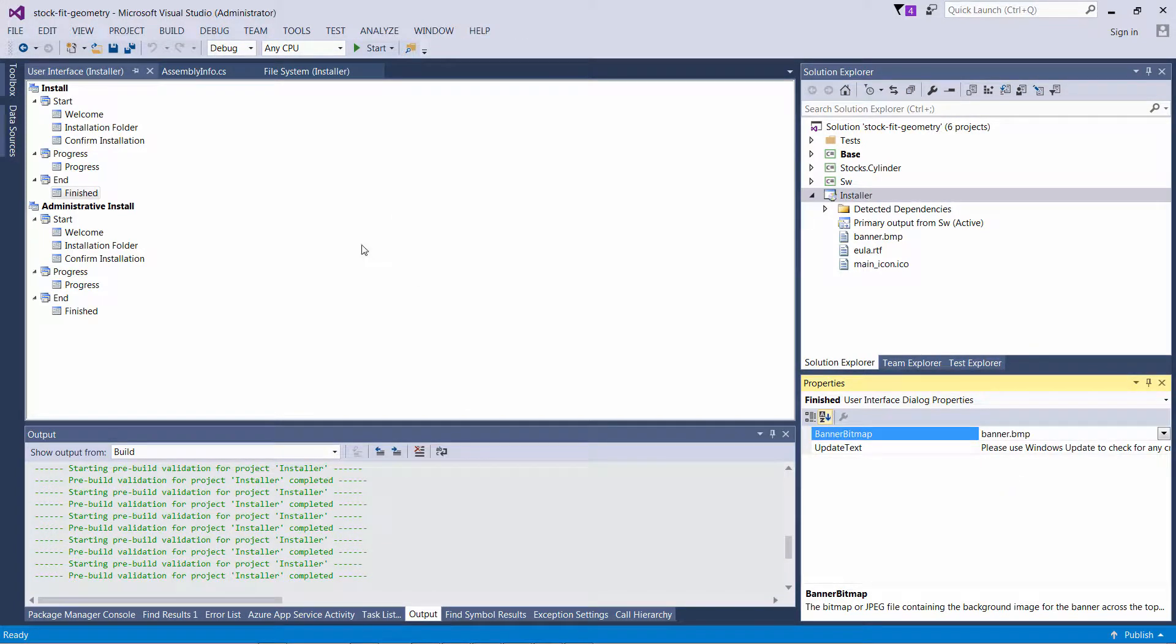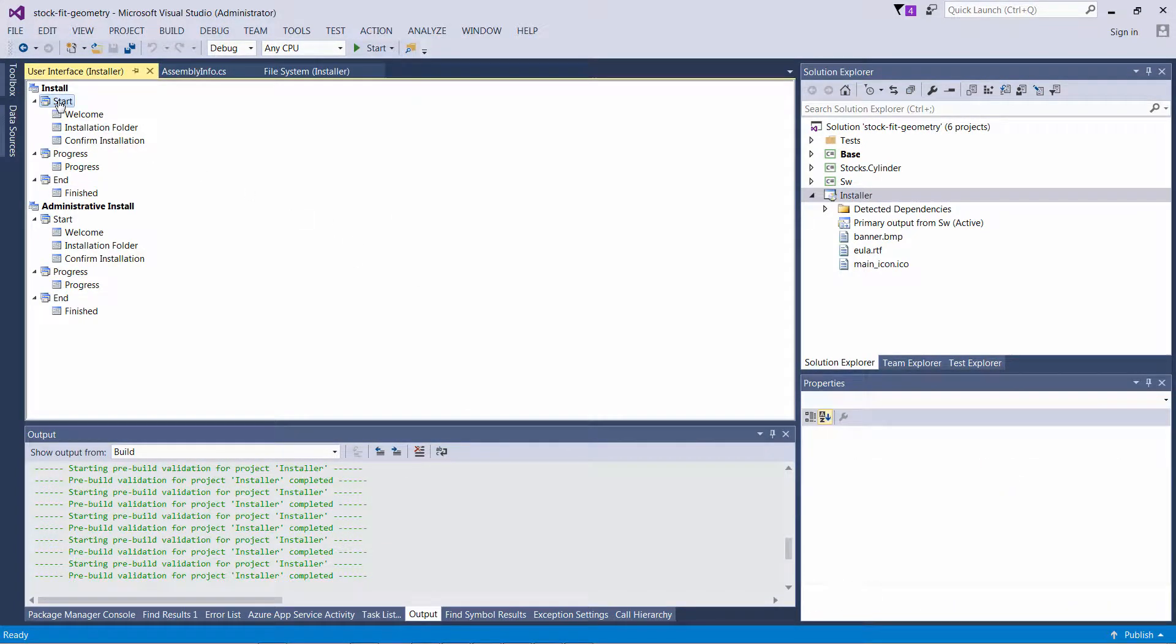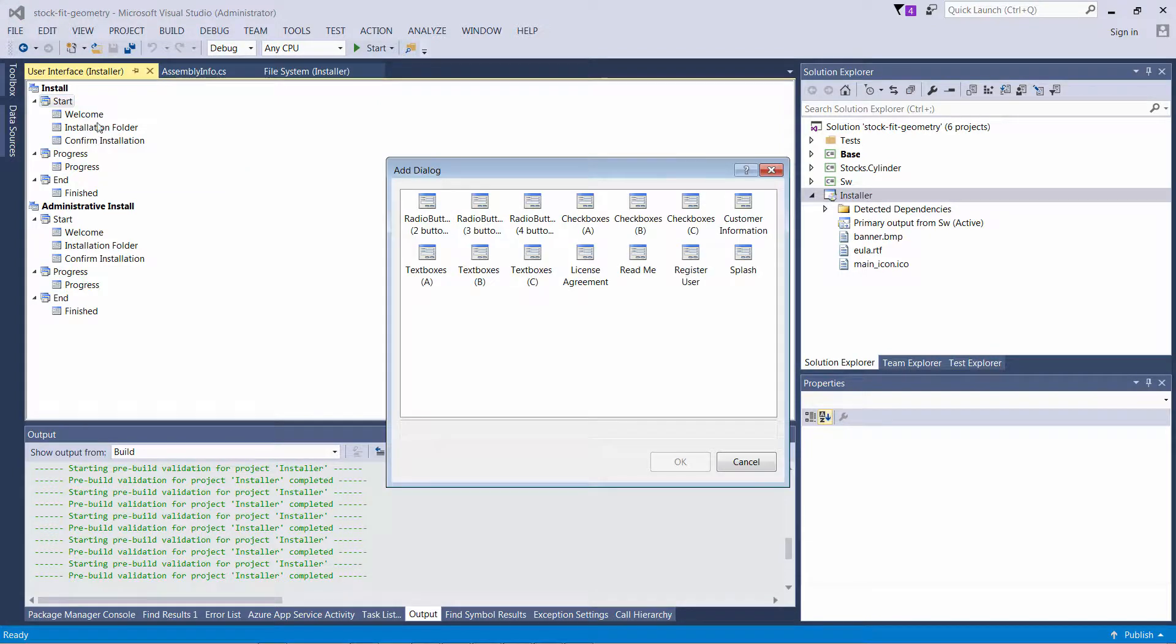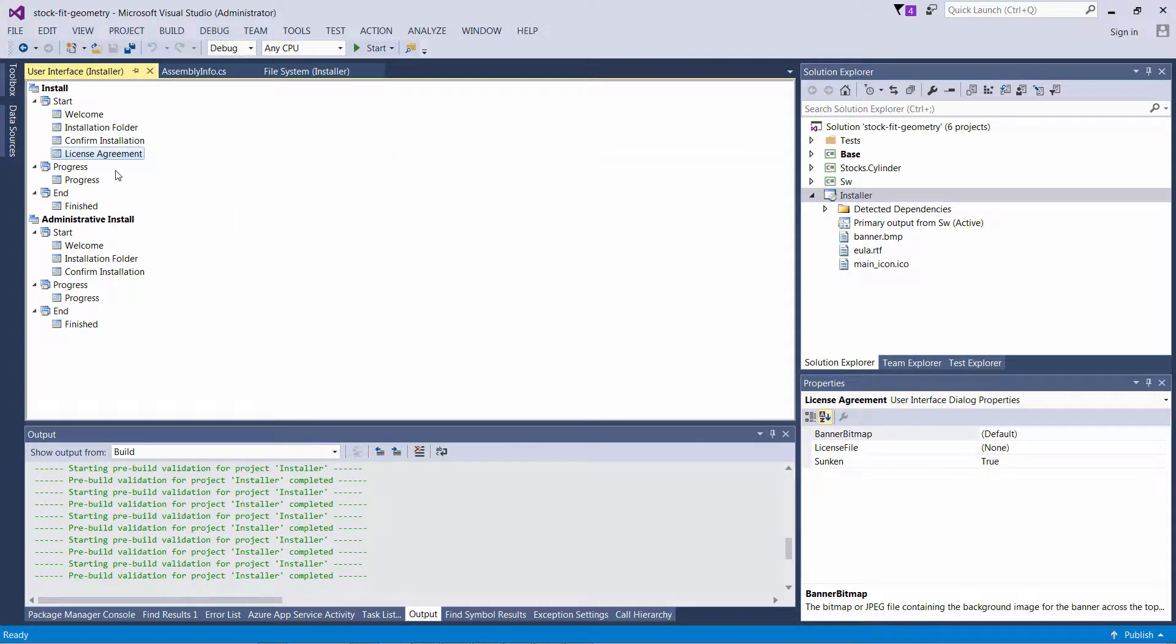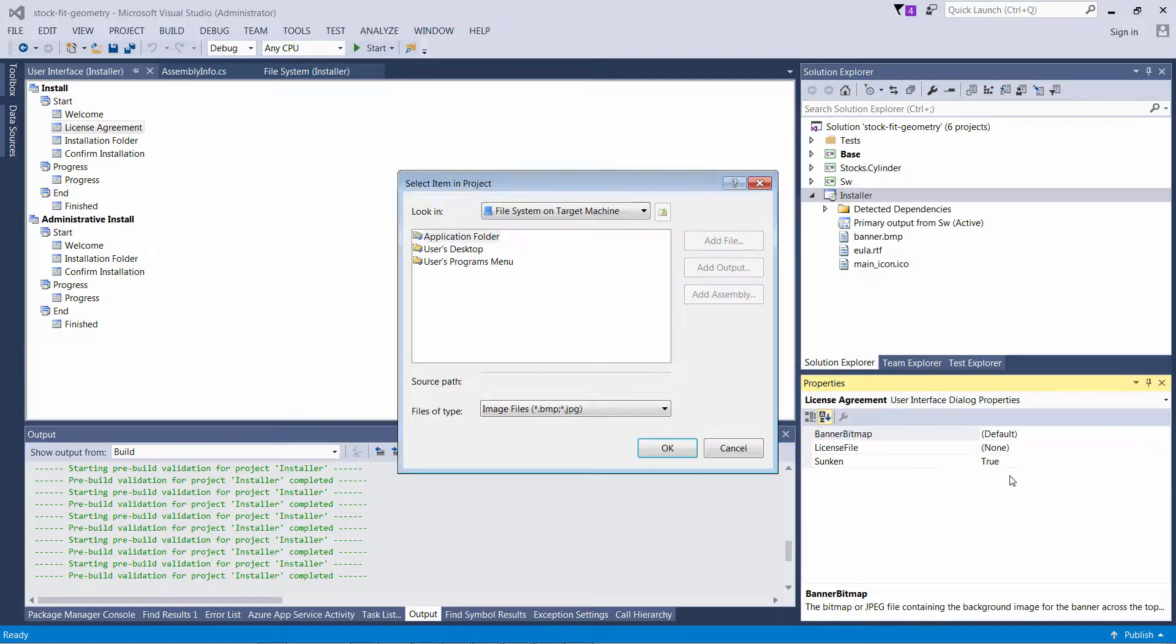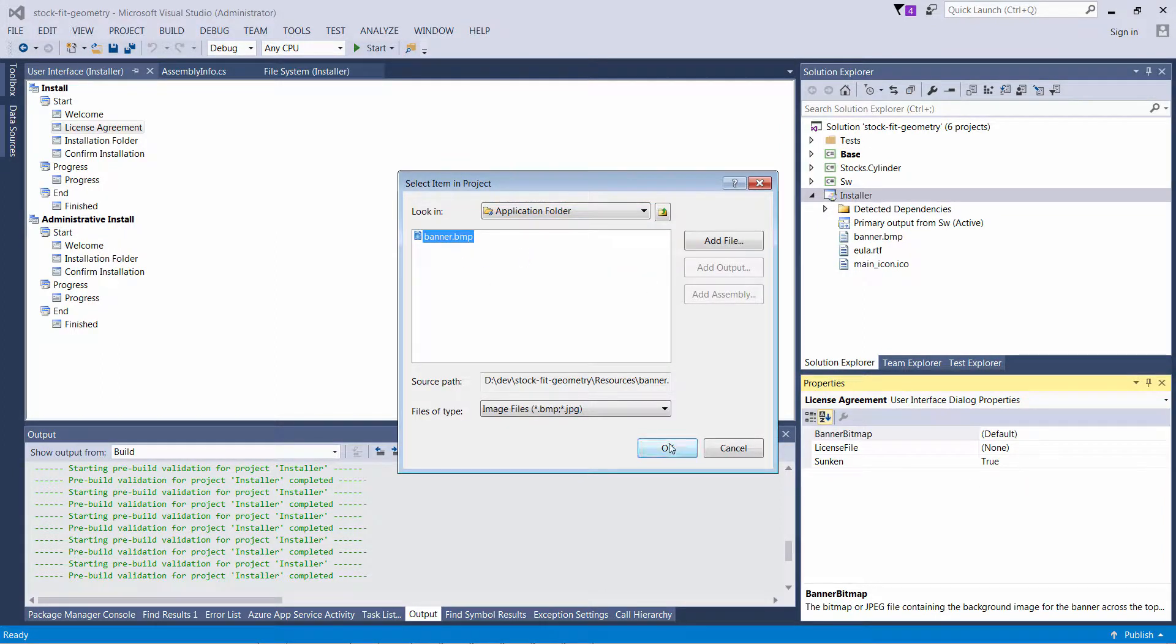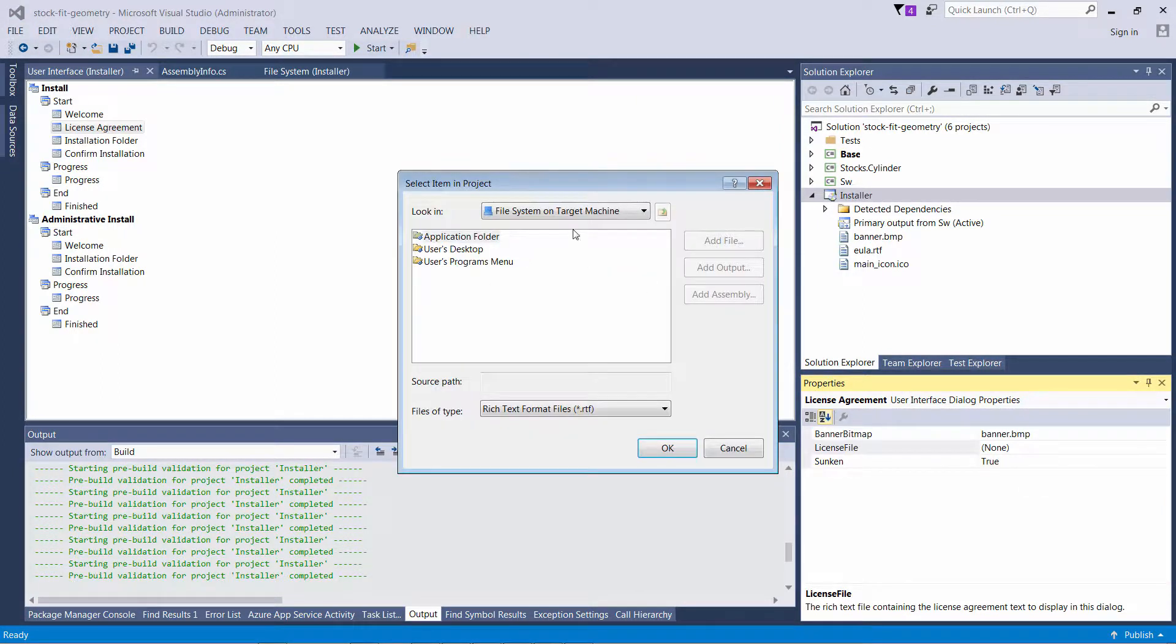It is possible to add some extra pages into the install project. For example, I'm going to add a new dialog for a user license agreement. I will change the order of that page to appear just after the welcome page, and I'm going to browse the banner image and the content of the EULA in rich text format.